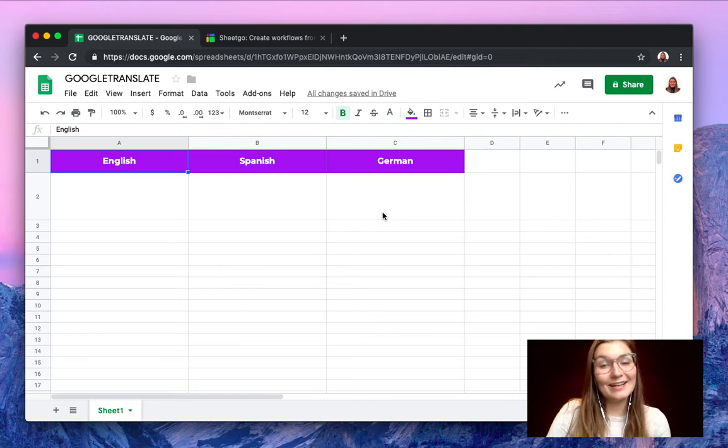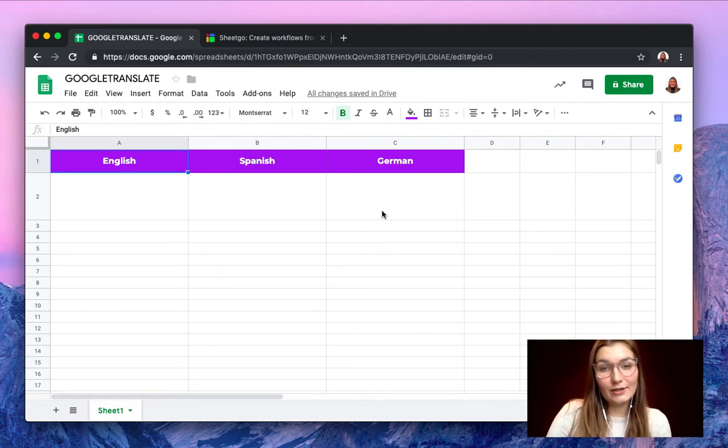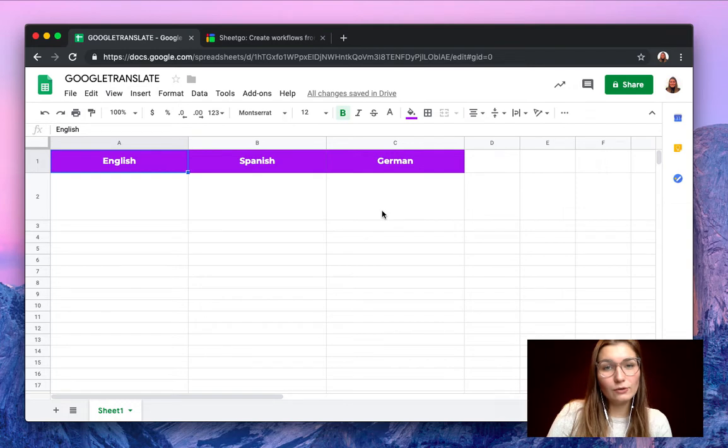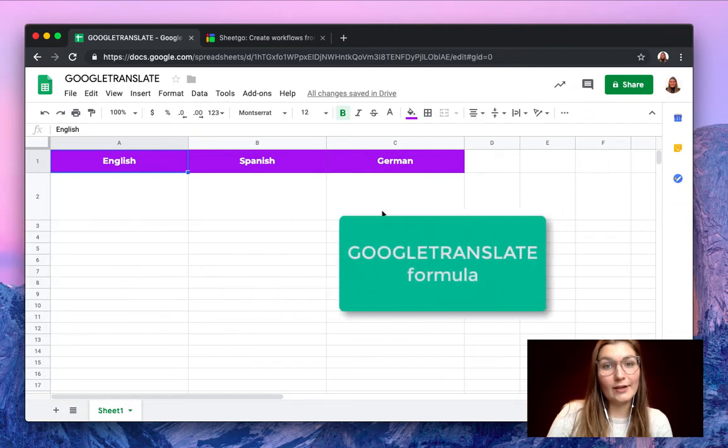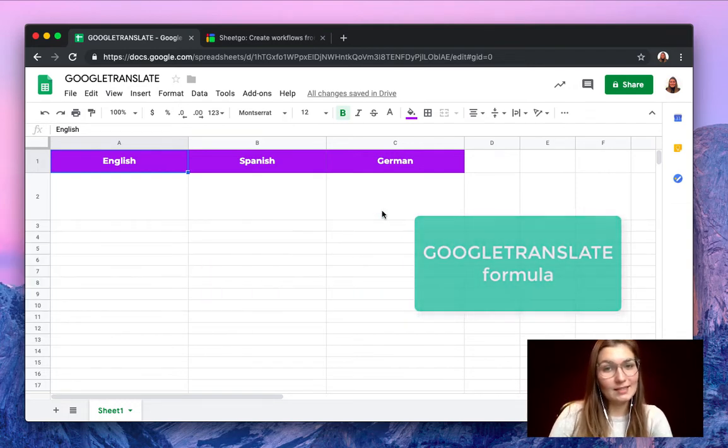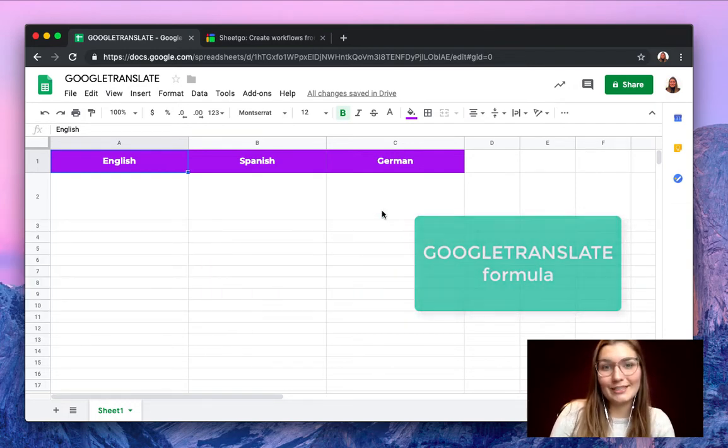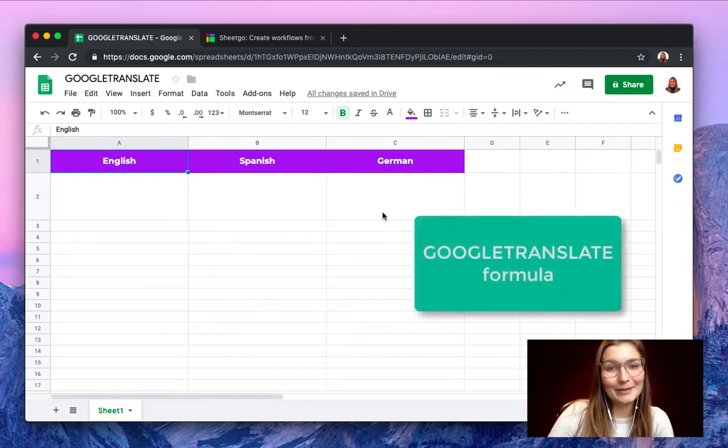Hello everyone! This is Valentin from SheetGo. In today's video I want to show you how to work with the Google Translate formula, one of Google Sheets newest formulas.